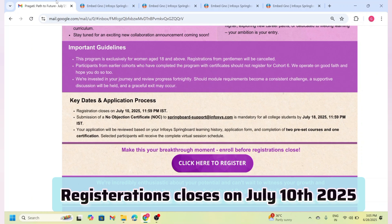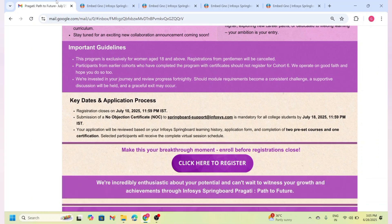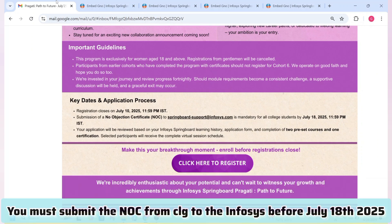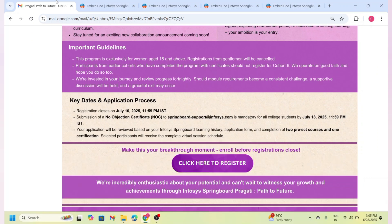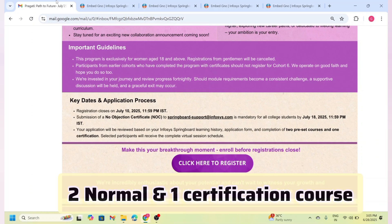Remember that the registration closes on July 10th, so try to complete the form as soon as possible. You have to submit the No Objection Certificate to springboardsupport@infosys.com for all college students by July 18th, 2025. And you need to complete two normal courses and one certification course. Understood?